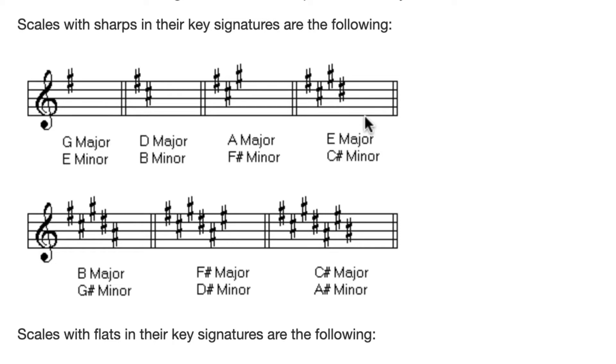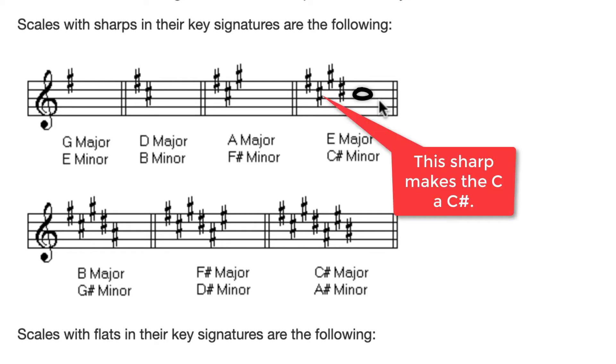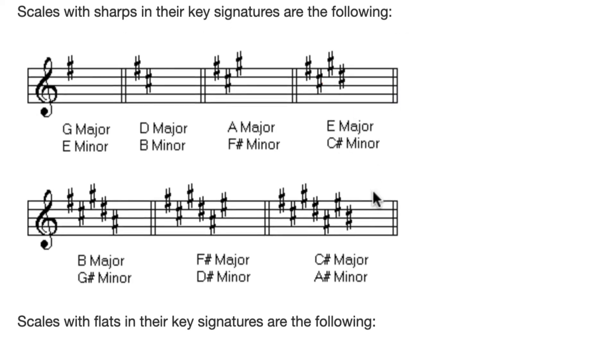Last one before we move on to flat keys. This is E major because this last sharp, D sharp, points to E. I'm going to drop down a third and draw a note in, and that is going to be C sharp minor. So that's how you can tell all the relative major and minor keys in sharps.